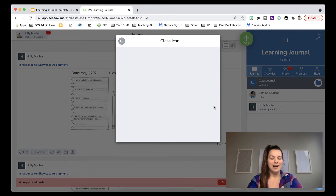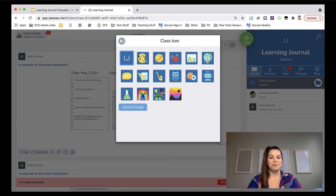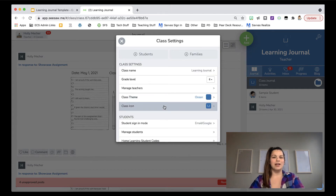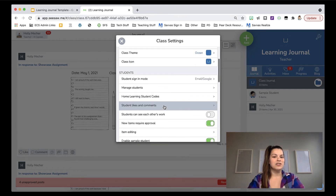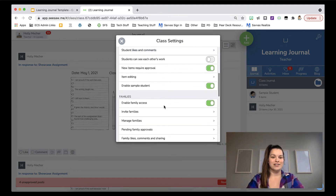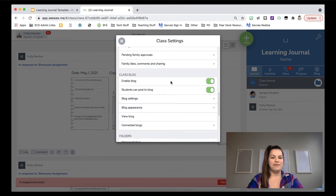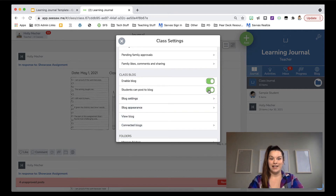The class icon will show the initials of your class once it's loaded, or you can set a custom icon. The other important thing we want to do is make sure the student blog is turned on. I'll scroll down and have the blog enabled — mine's green, which means it's turned on. I also want to turn on that students can post to the blog. We'll talk about the blog and its settings a little bit later, but it's nice to already have that set up.